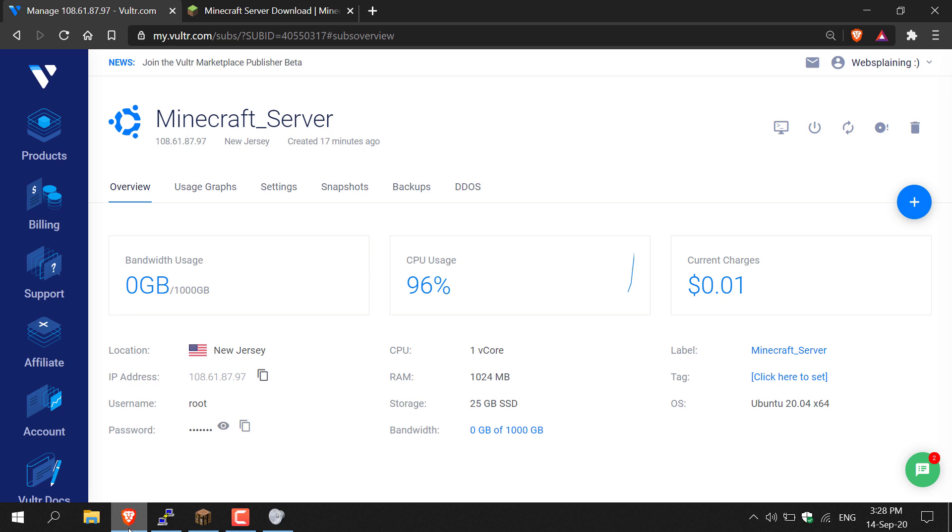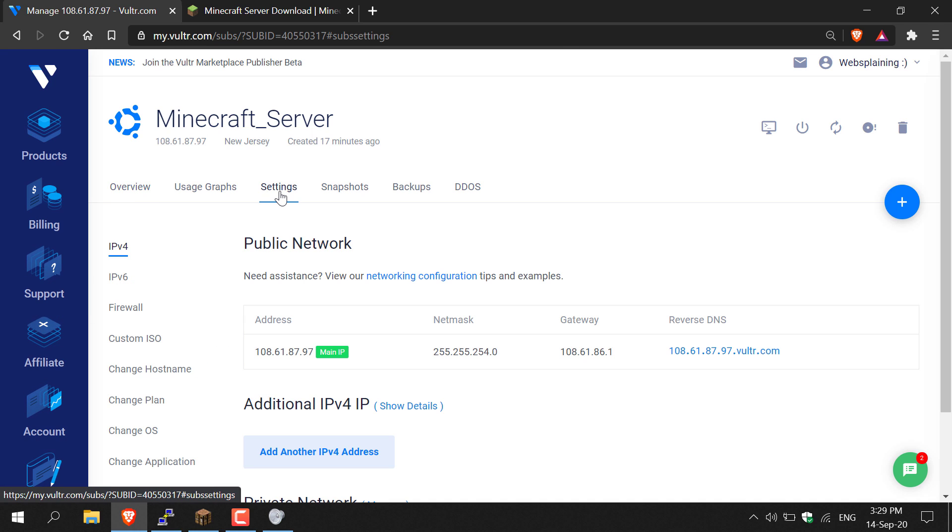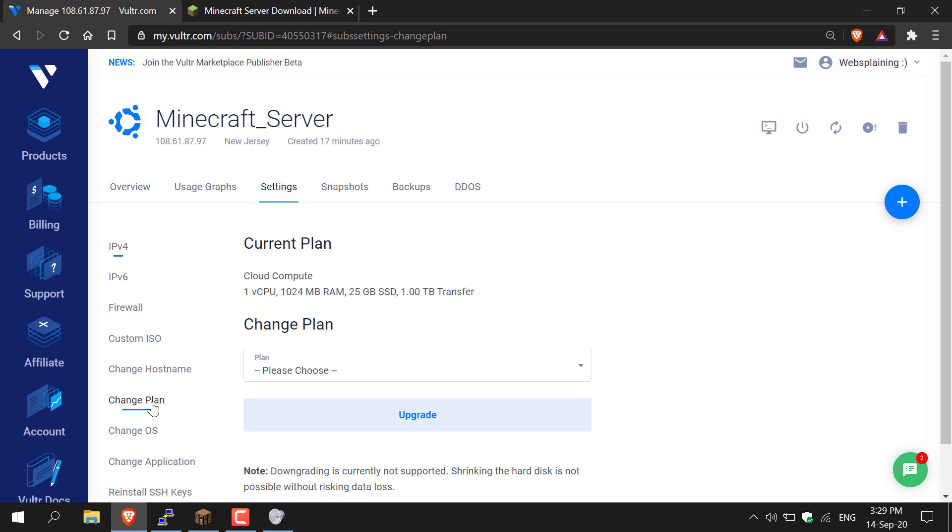To upgrade your server on Vultr, click on Settings. Once you're in Settings, on the left-hand side click on Change Plan. You'll have the ability to change your plan, which basically means change your server specs. As you can see, my current plan is Cloud Compute: I have one CPU, one gigabyte of RAM, 25 gigabyte SSD, and one terabyte of bandwidth.